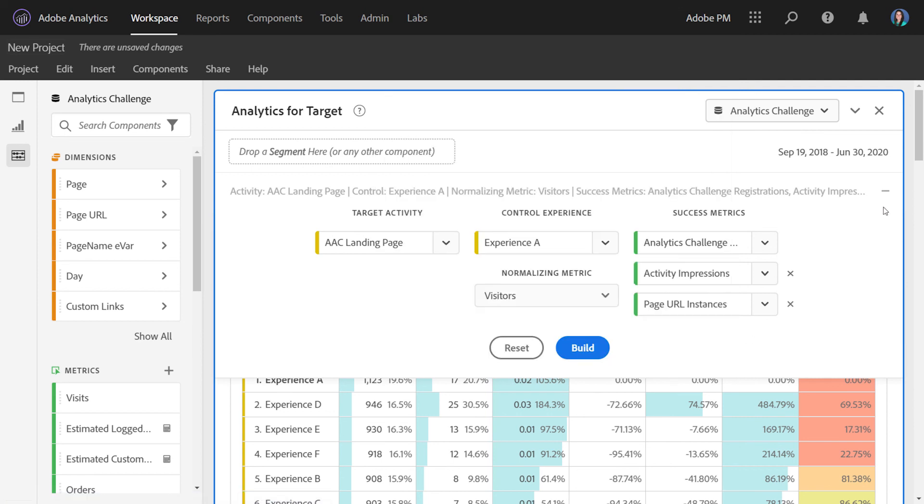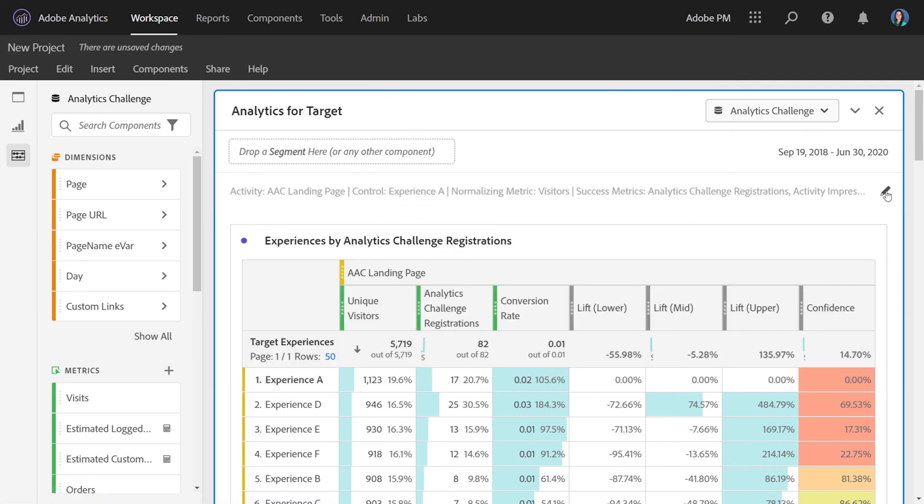This has been an overview of the analytics for target panel and analysis workspace. We hope that both target users and analysts alike get a lot of value out of being able to deeply analyze their target activities and experiences with lift and confidence in analysis workspace.